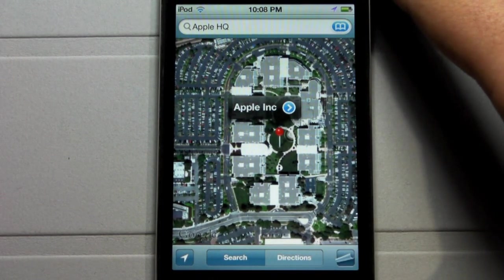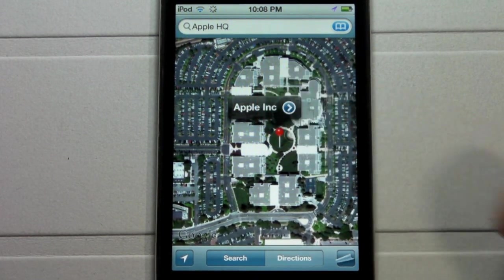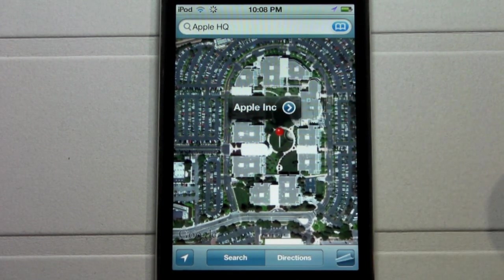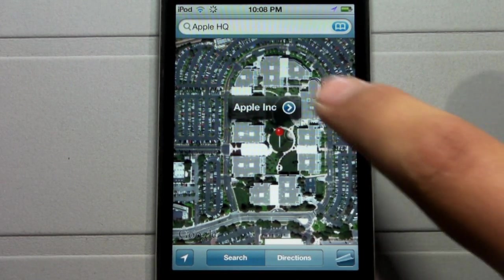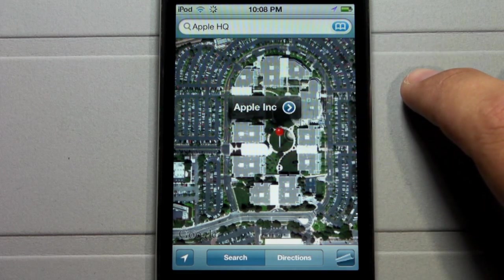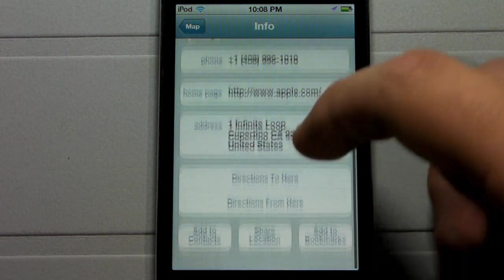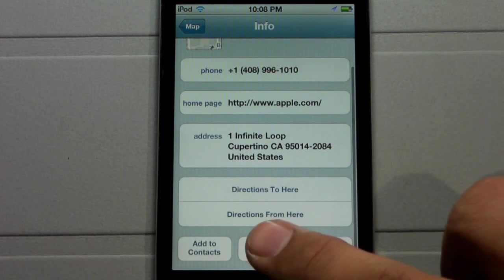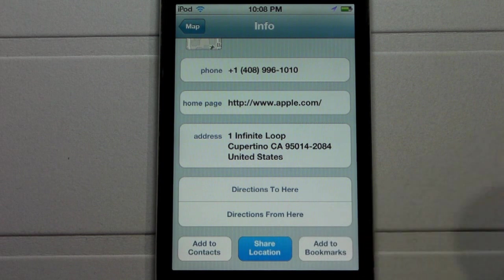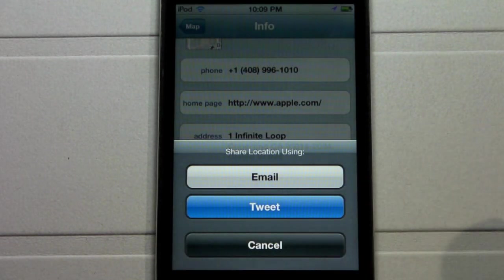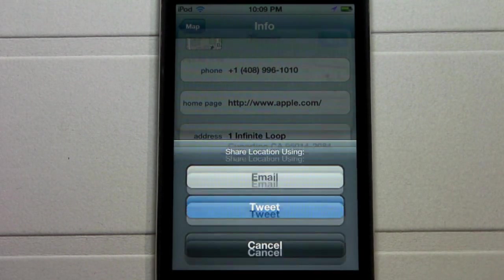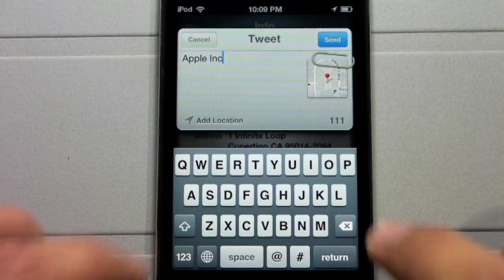Let's say you find something cool or you are somewhere or somebody wants directions to something, like Apple headquarters. By clicking the Apple headquarters logo here, it will enter the information there. You can go ahead and click share location, and now there is a tweet button in which you can share that location through your Twitter.